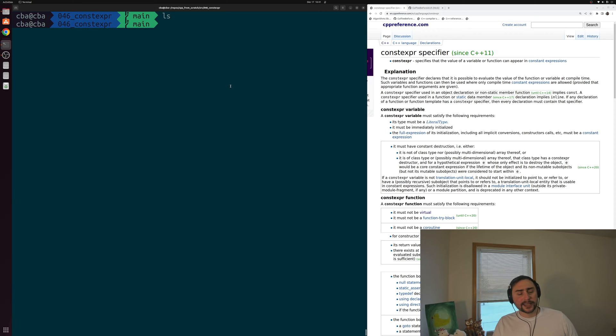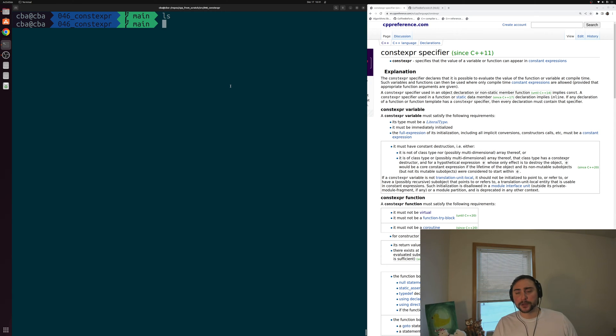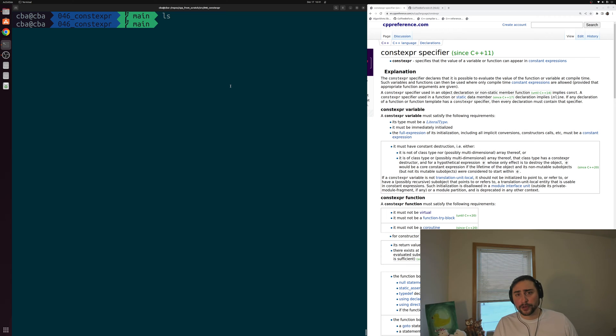Hey everyone, I'm Nick and this is C++ from Scratch. In this episode of the series we're going to be talking about compile time programming with constexpr.